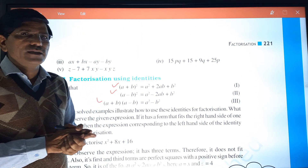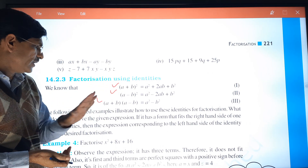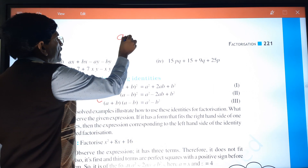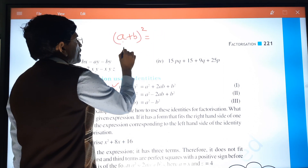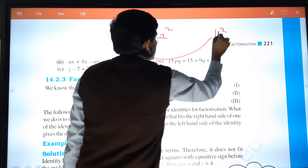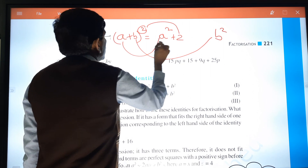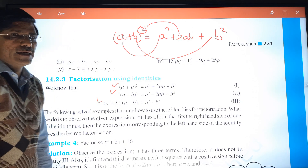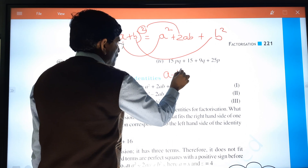We have to use these three identities again in factorization. For the first identity (a+b)², we can remember it as: a² here, plus b² here, and from the plus sign, 2 times a times b. The same applies to the second identity (a-b)².